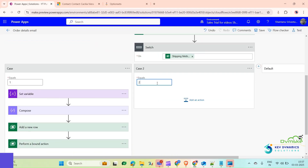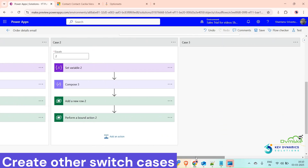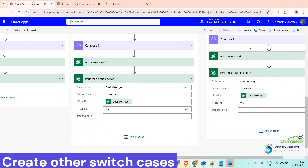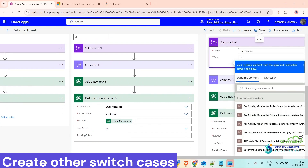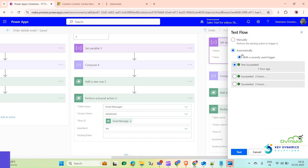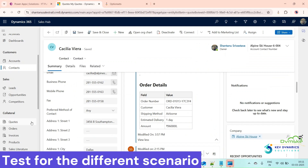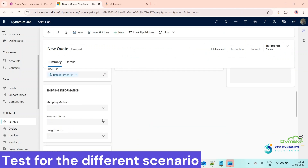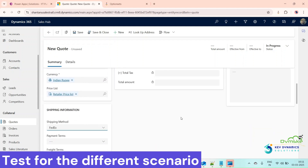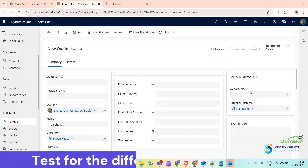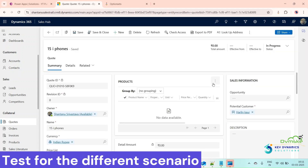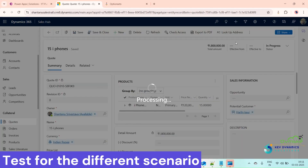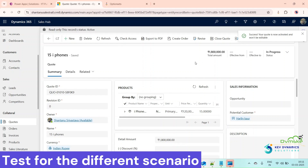Now we will create all the other Switch cases. I have created all the cases and configured all the actions similar to the first one. For the default case, I'm using Set Variable. Everything is configured. Now Save and test manually. We'll create a new quote — select a price list, and this time we will select FedEx as the Shipping Method, so the delivery time should be three days. Select a Potential Customer, click Save, add a product, save to quote, activate the quote, and create the order.